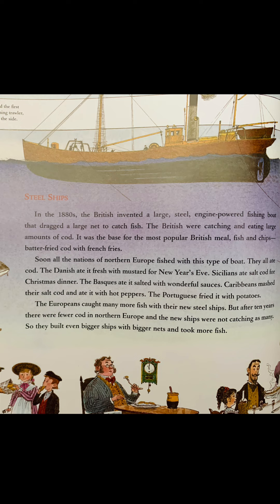In the 1880s, the British invented a large steel, engine-powered fishing boat that dragged a large net to catch fish. The British were catching and eating large amounts of cod. It was the base for the most popular British fish meal, fish and chips — batter-fried cod with french fries. Soon, all the nations of northern Europe fished with this type of boat, and they all ate cod. The Danish ate it fresh with mustard for New Year's Eve. Sicilians ate salt cod for Christmas dinner. The Basques ate it salted with wonderful sauces. Caribbeans mashed their salt cod and ate it with hot peppers. The Portuguese fried it with potatoes.